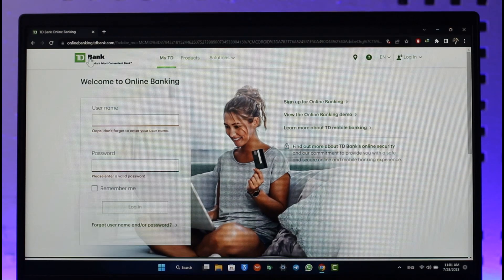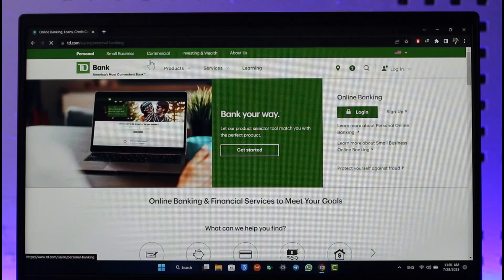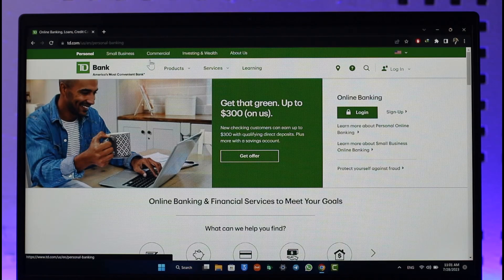This is how you can log in to TD Bank Online Banking. Hope this video was very helpful. If you have any more questions, feel free to leave them down in the comment section. Thank you very much for watching till the end of this tutorial, and see you soon in the next video.